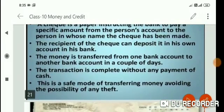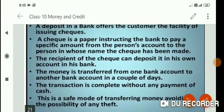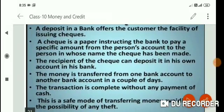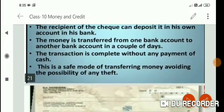The recipient of the cheque can deposit it in their own bank account. The money transfers from one bank account to another bank account within a couple of days, and the transaction is complete without any payment of cash. This is a very safe mode of transferring money and avoids the possibility of any theft. This was the main purpose and benefit of cheque payment.